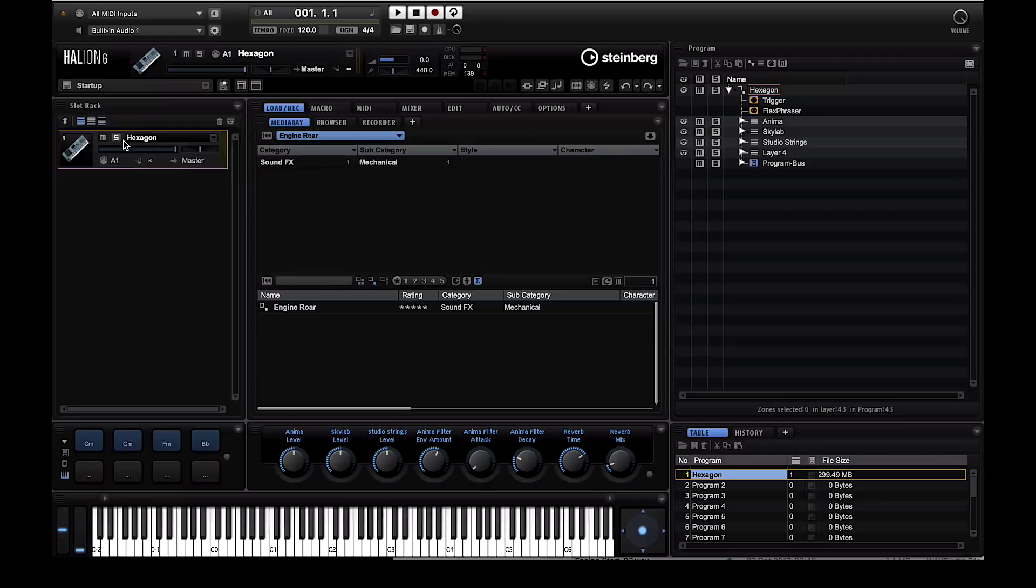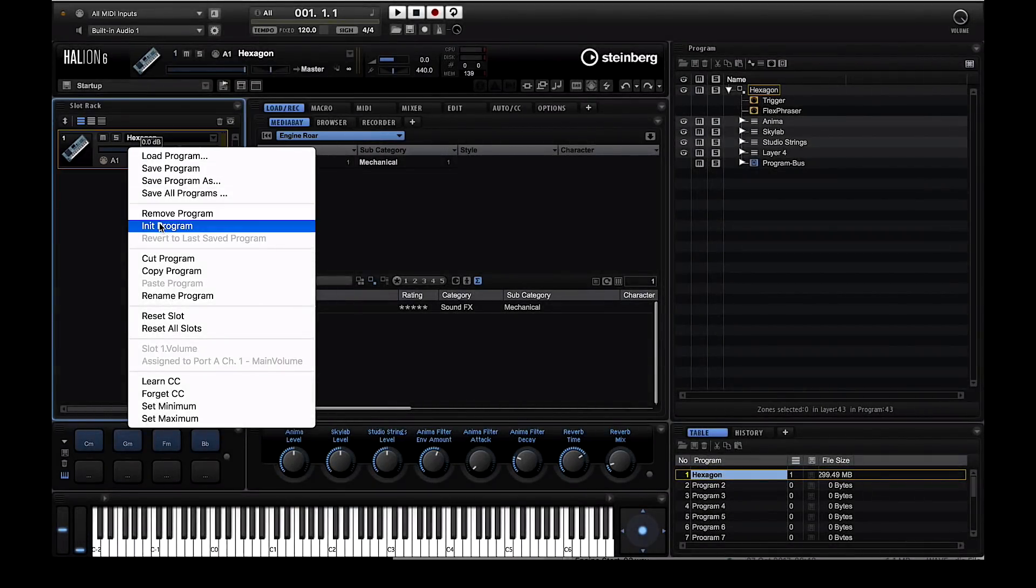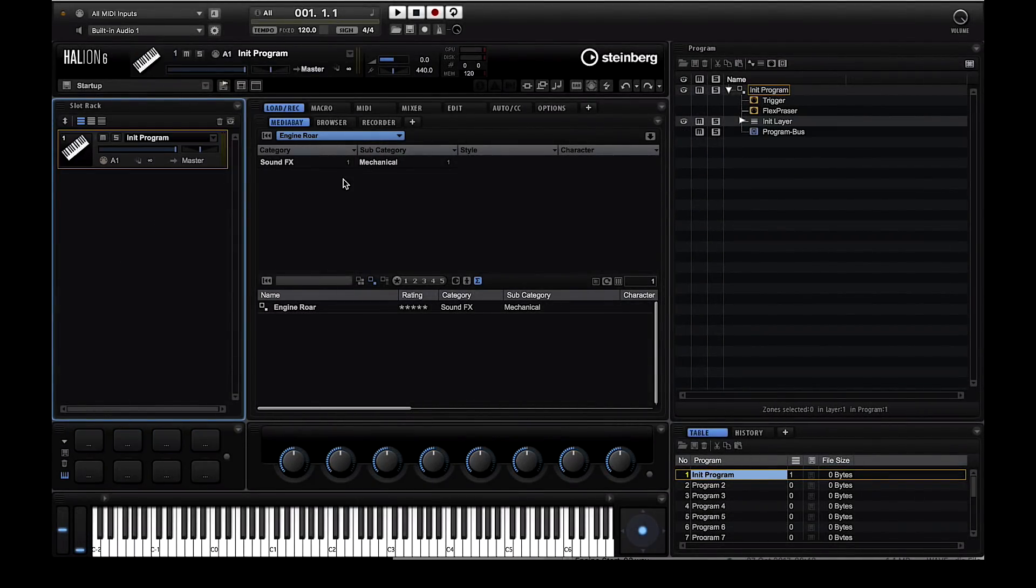Once you load up Halion 6 either standalone or as a plugin, it will load a preset program. The first thing you need to do is initialize this program so that you can start with a clean slate.